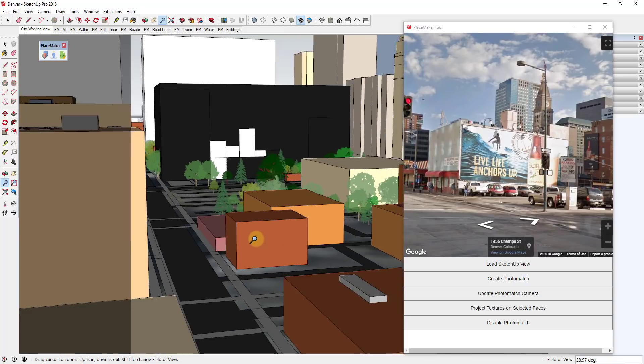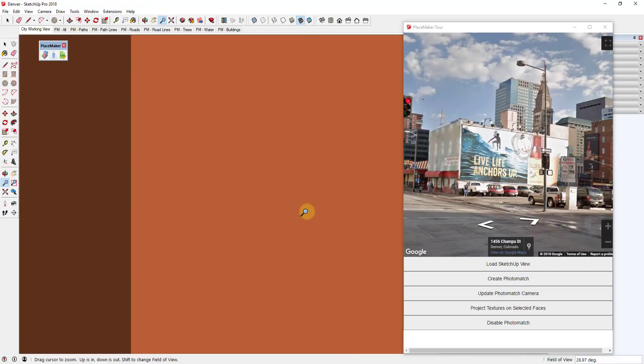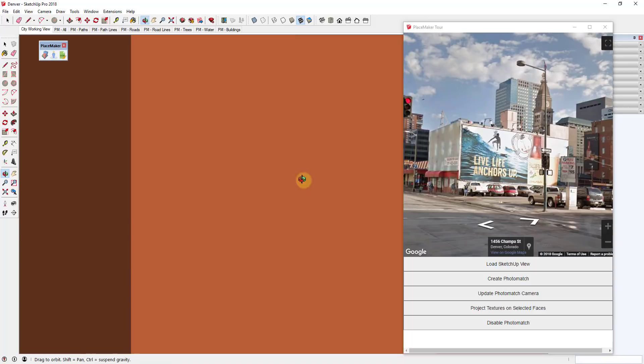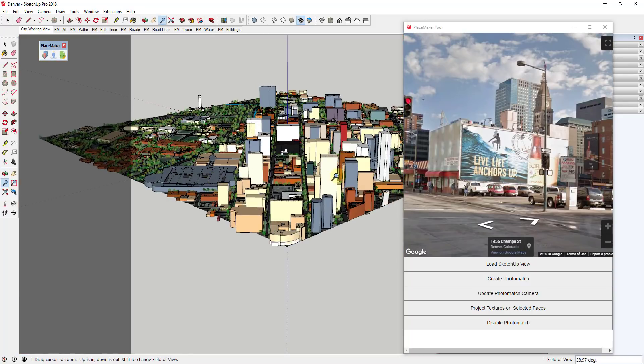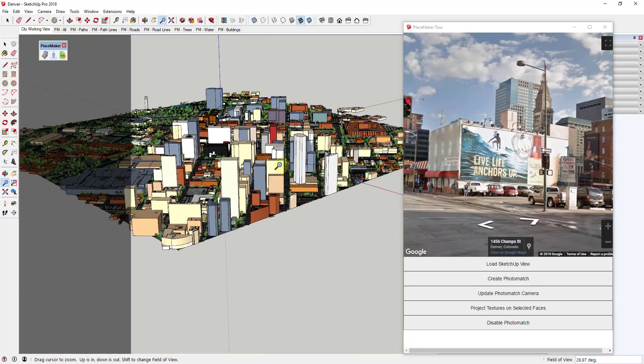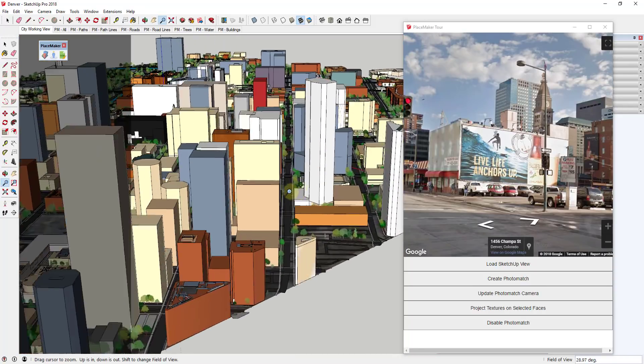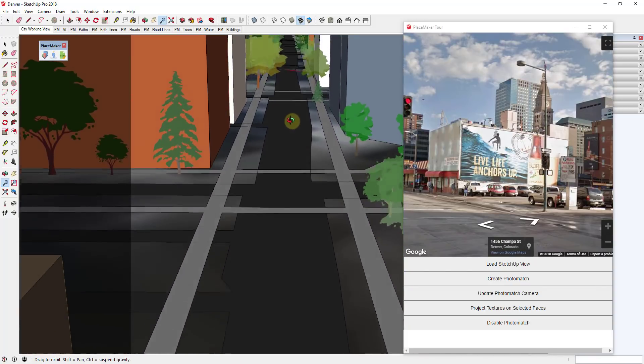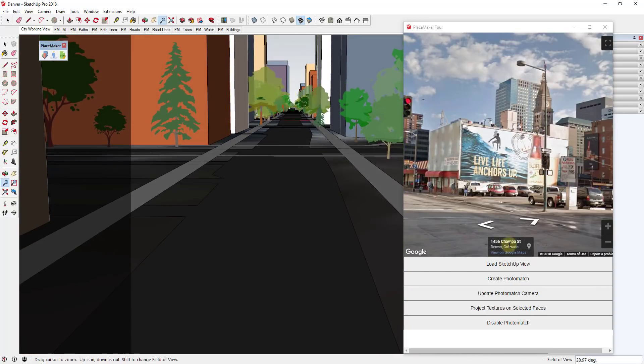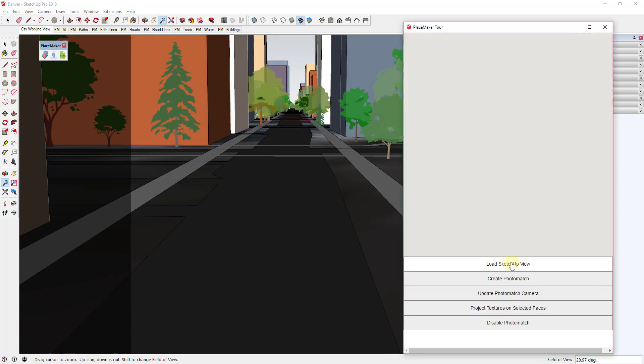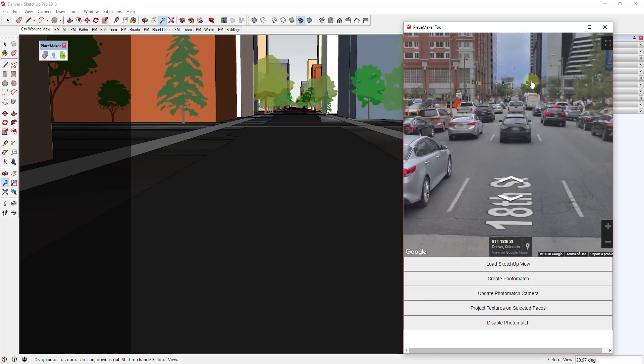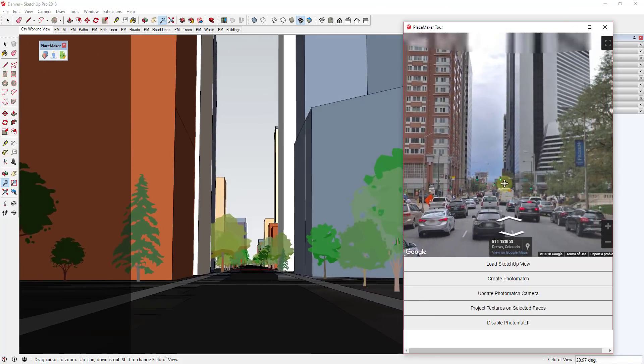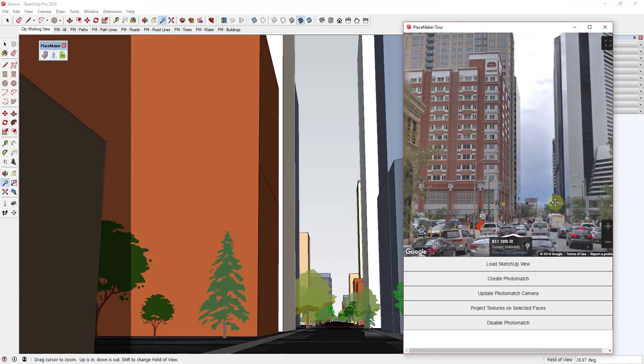So first of all, let's say that you're flying around in your model and you want to pick a new location. So let's say for example I was on that street, I want to move over to one of these streets and zoom in down here. What you can do is you can zoom into that location then click the button for Load SketchUp View and this will reload your street view imagery from right here.